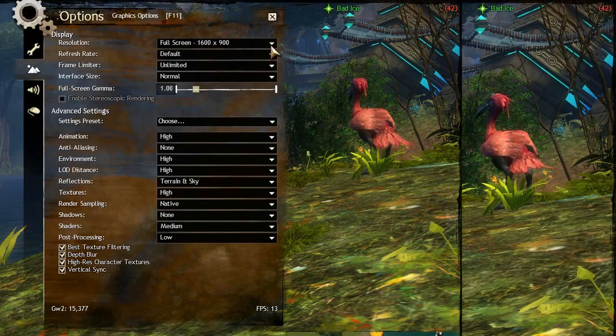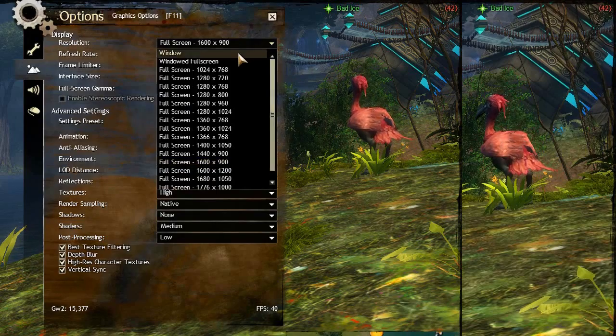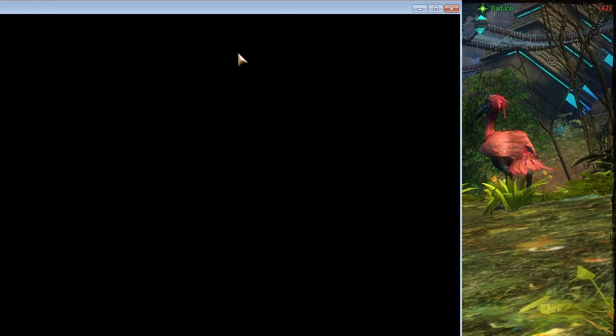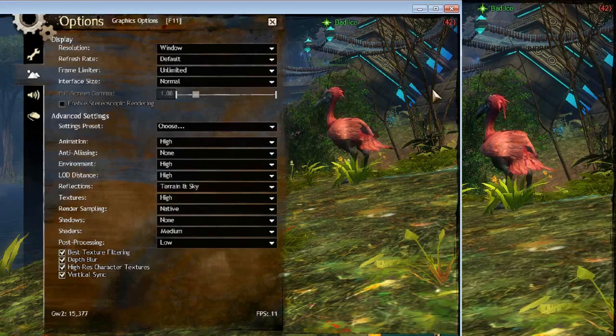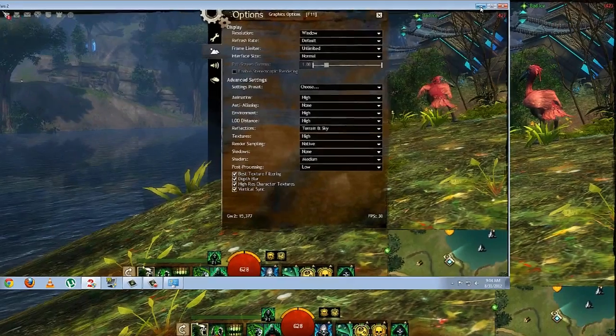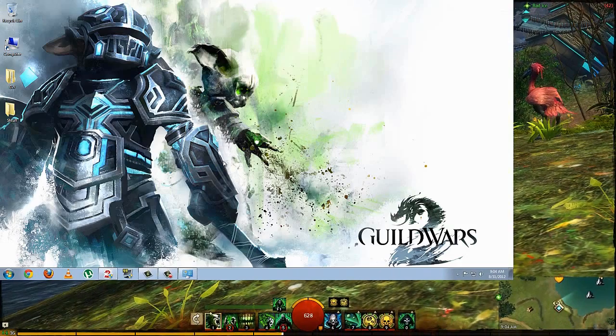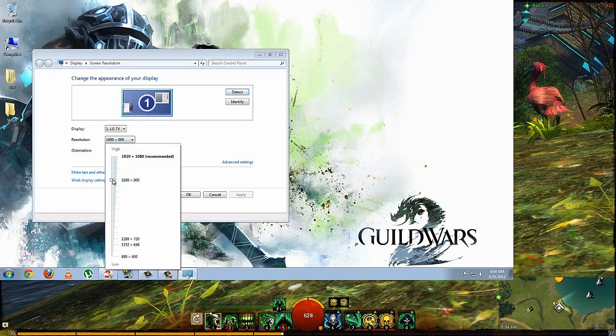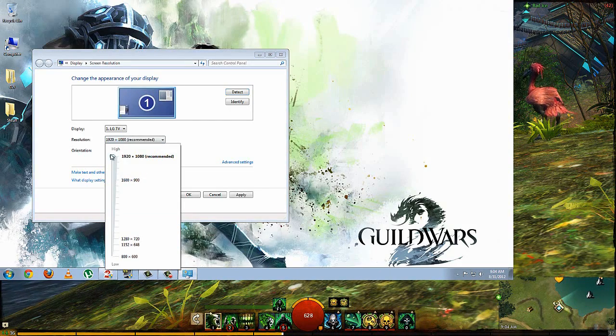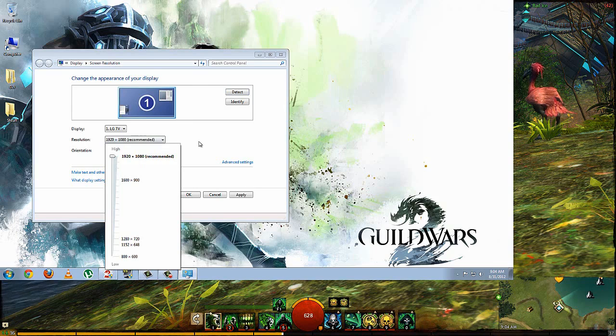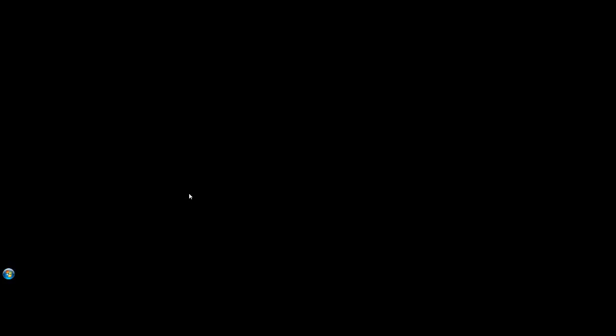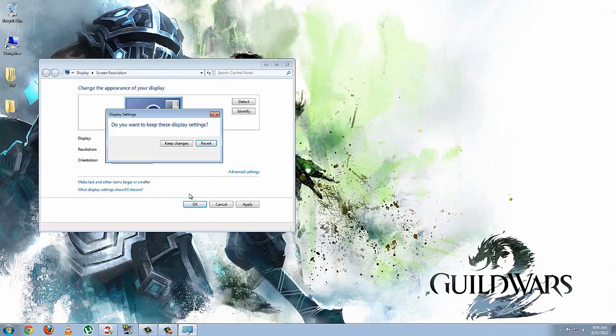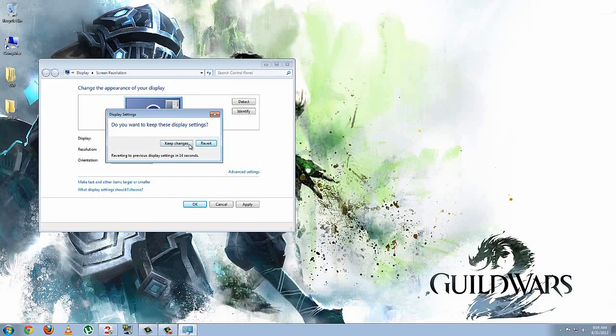And then we're going to throw that into window mode. And of course, it's still not going to look right just yet. We're going to minimize that, go back to our screen resolution, switch it back to its native resolution, which for me, 1920x1080. Hit OK, keep the changes.